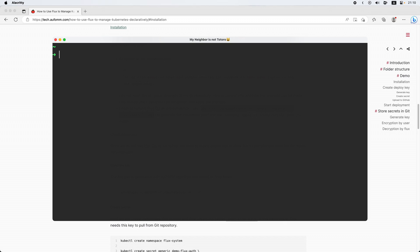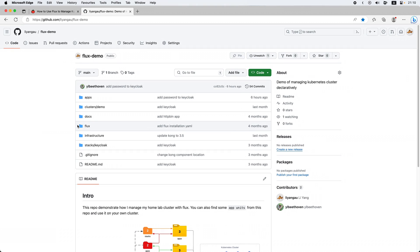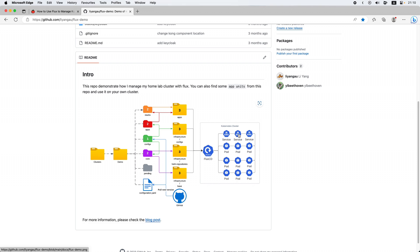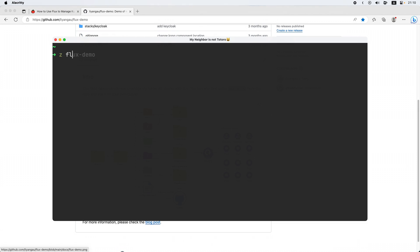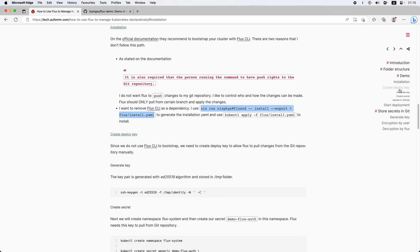Now that we have got the installation going, let's check the Git repository. This is the Git repository that we are going to use today. I've already cloned this repository locally. I go to the flux-demo folder and we can see everything is here, except I've got some identity files already, which is the deploy key.